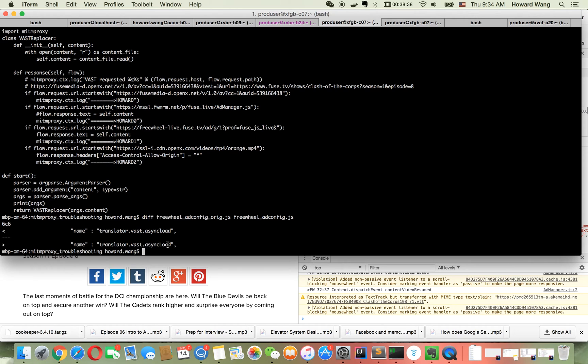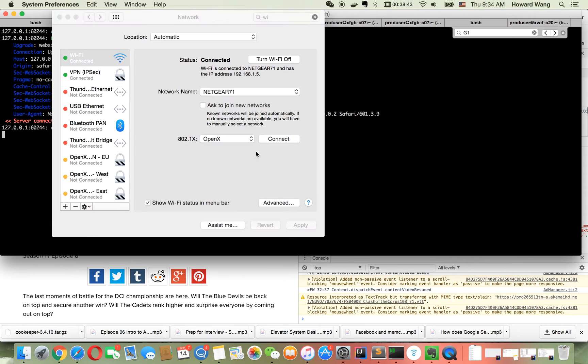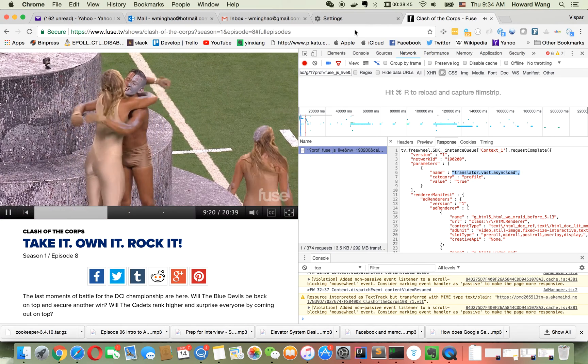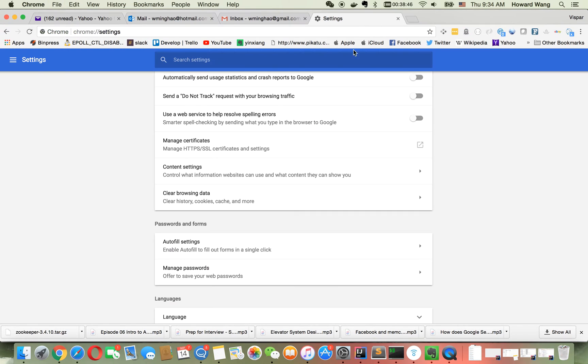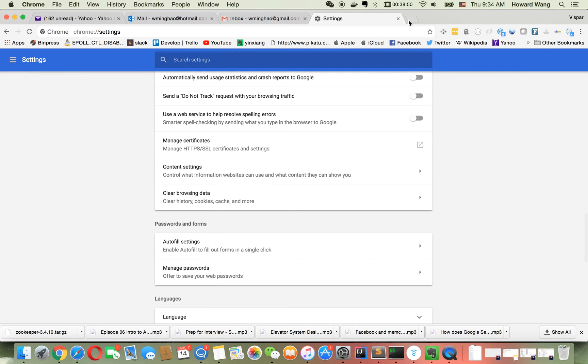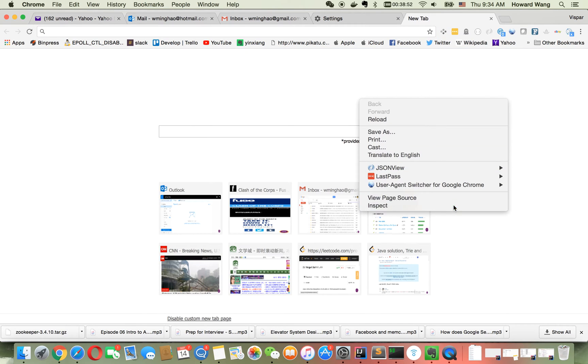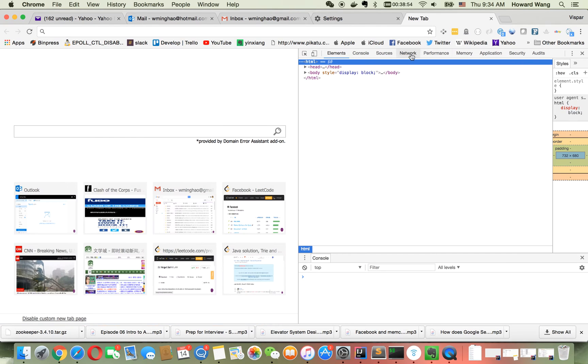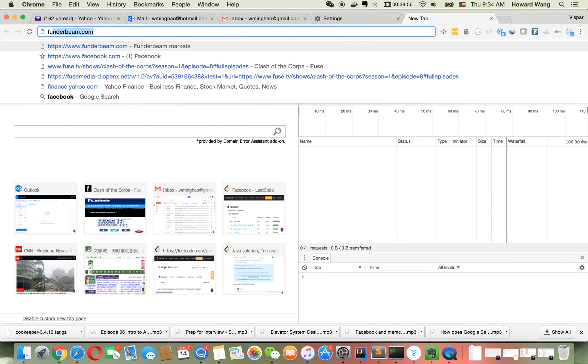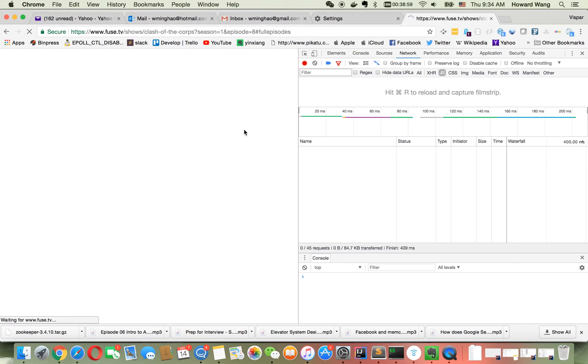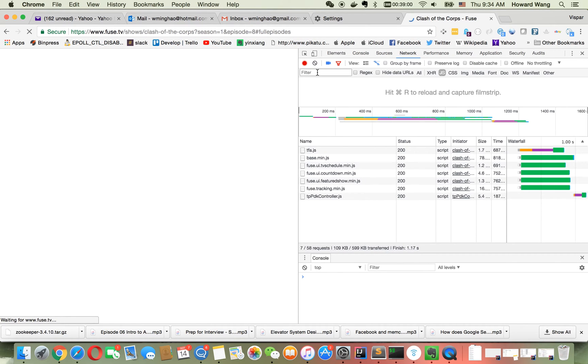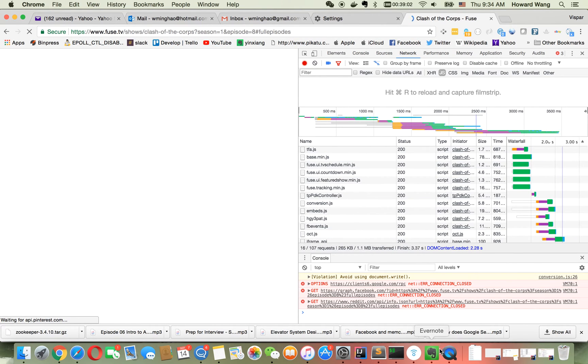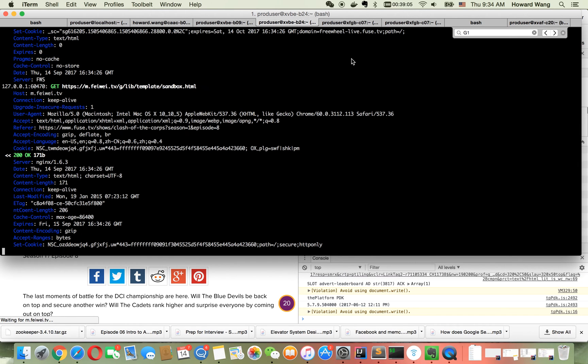Let me clean up the cache in Chrome and load Fuse TV again. You'll see a new URL with replaced content. Let's look at it.